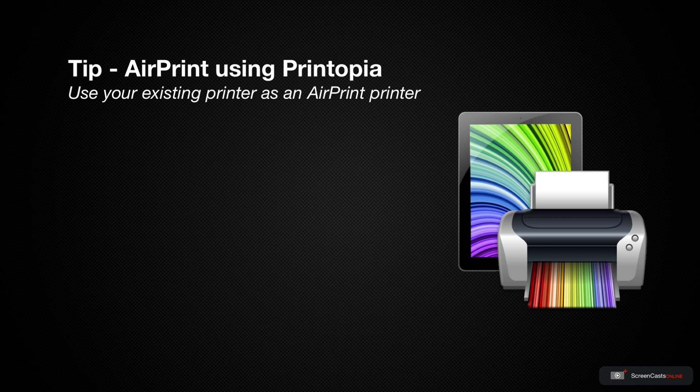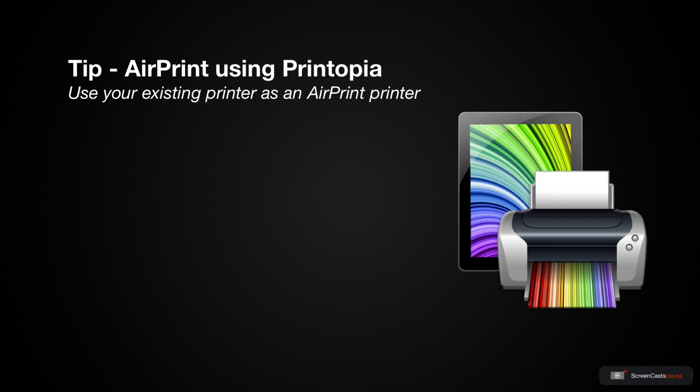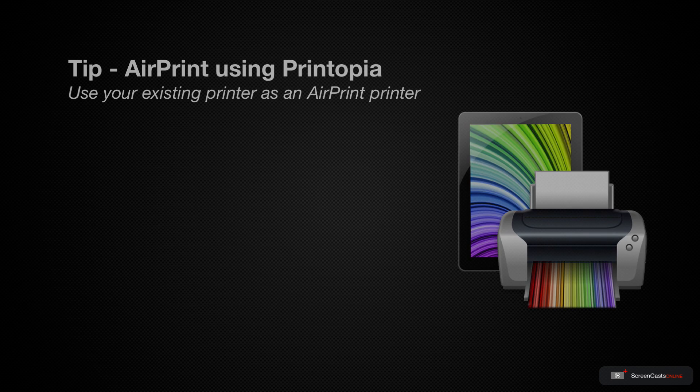However, if you already have a Mac with a printer attached, Printopia from Decisive Tactics allows you to utilize your existing printer from your Mac as an AirPrint printer.